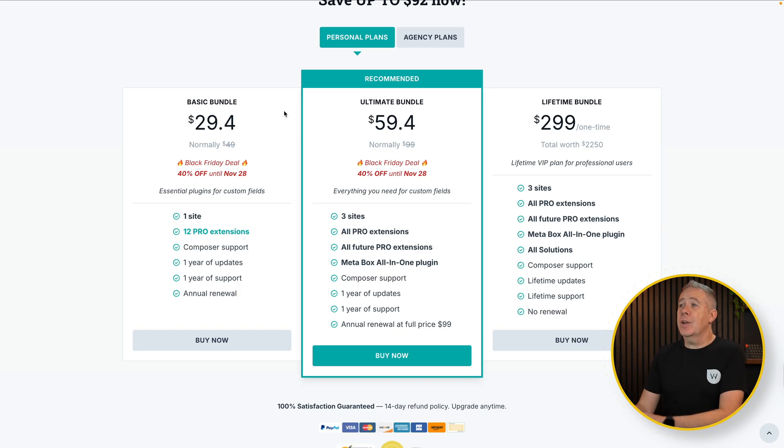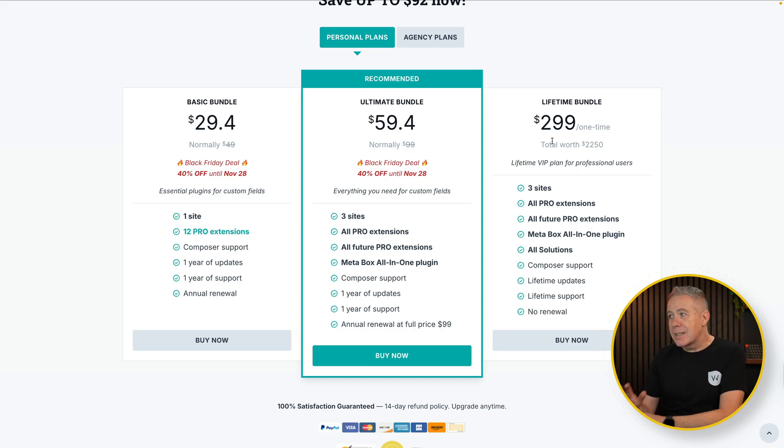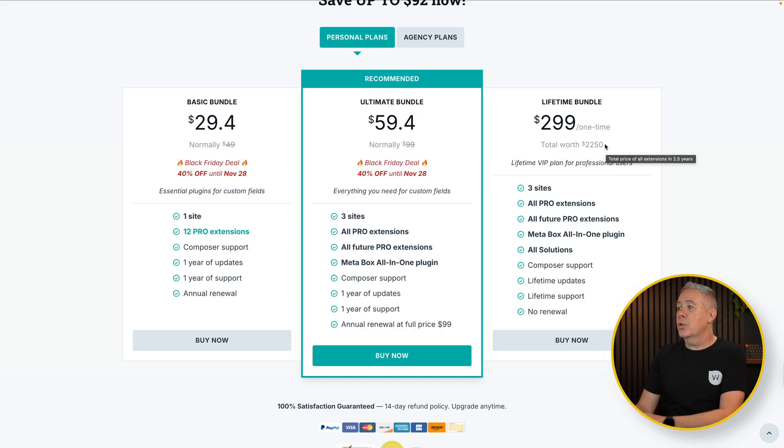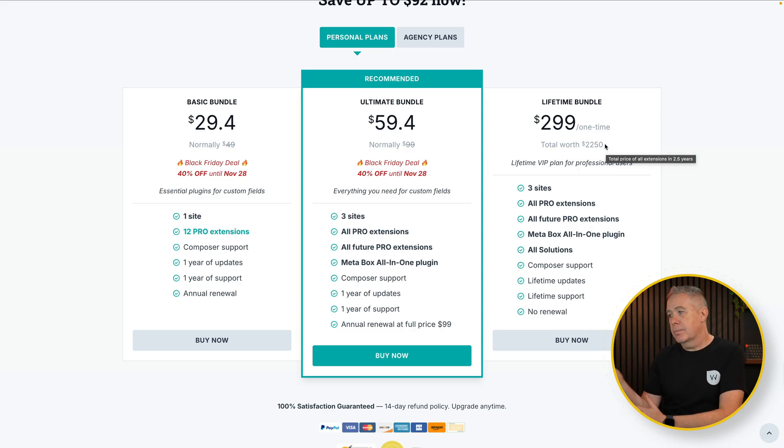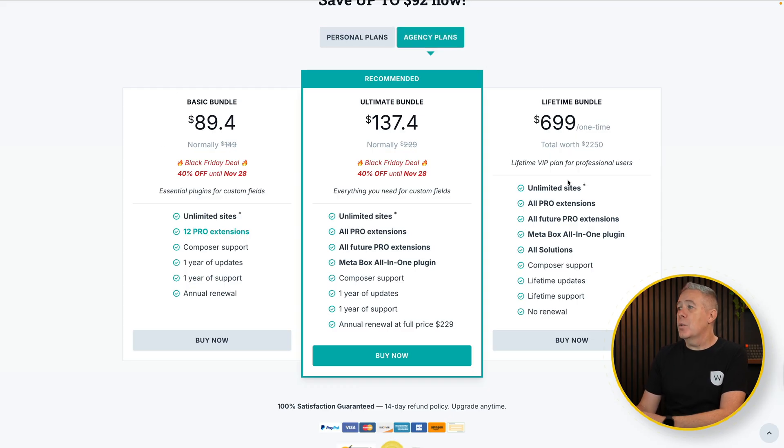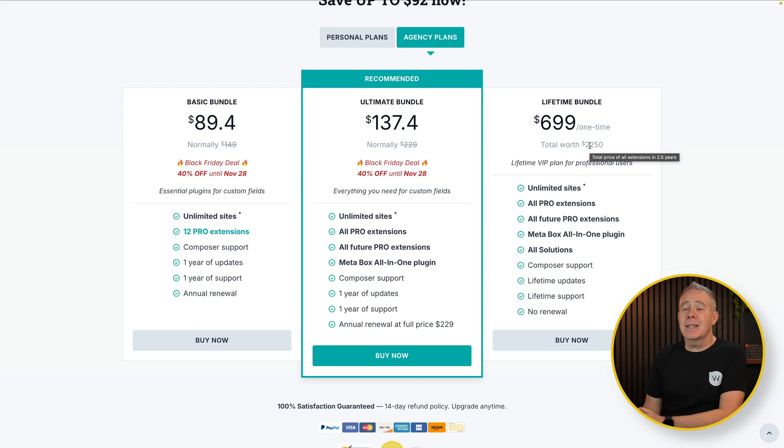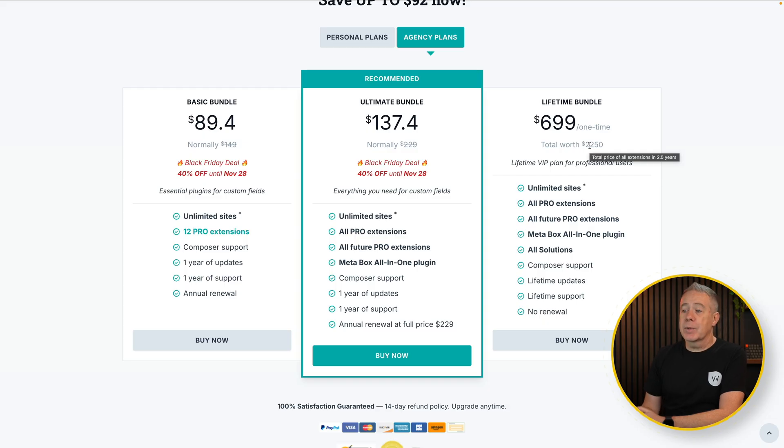It is worth noting though that this price is slightly different based upon what you want. So for example, if you're having a personal plan, one site or three sites, you can see you can save yourself 40% off. However, the lifetime bundle for three sites doesn't give you 40% off. It is worth $2,250 apparently, but it gives you three sites. If you want the agency plan, again, the basic and the ultimate give you 40% off. And while you can still save on the lifetime bundle, there's no 40% additional discount on that at this point in time. So if you're looking for a lifetime deal, you're not going to get that 40% off for the Black Friday. Just keep that in mind.